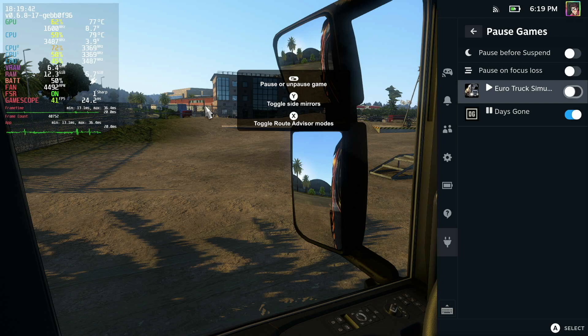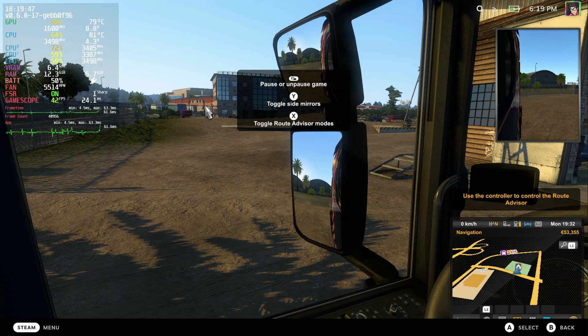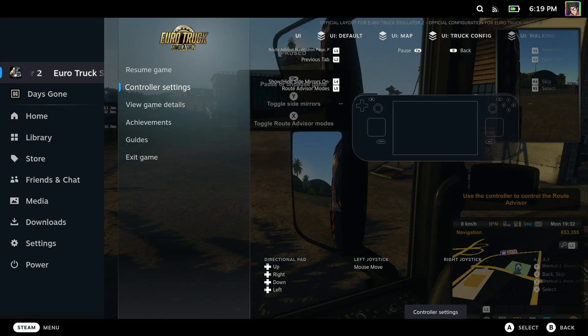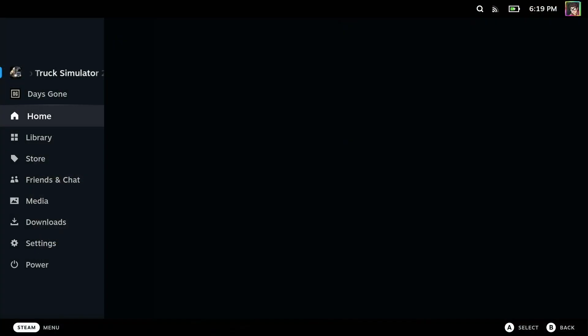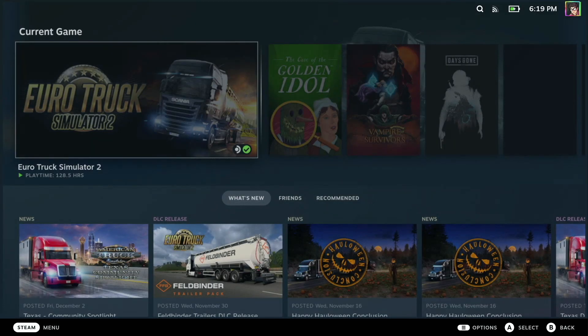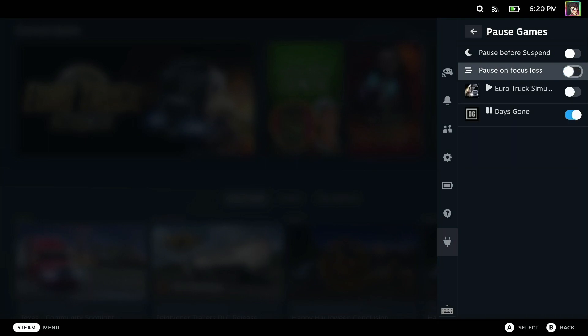We can also automatically pause games on focus loss. That means when they go to the home screen, you can see that if I go to the home screen, those games will no longer be running, they'll be paused. Pause on focus loss pauses apps not in focus automatically when switching between them. Changing the state of an app in this mode will sticky the play-pause to reset, disable and re-enable pause on focus loss. Applications will appear here.